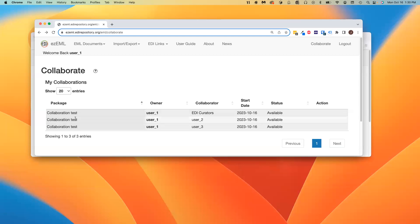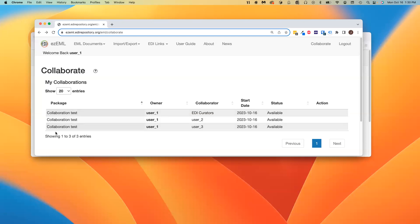So these three entries here are not referring to three different packages. In each case, the package name and owner are the same. These are the same package. What we're looking at here are three collaborations involving that package: one of User1 with User2, one of User1 with User3, and one of User1 with the EDI data curation team.